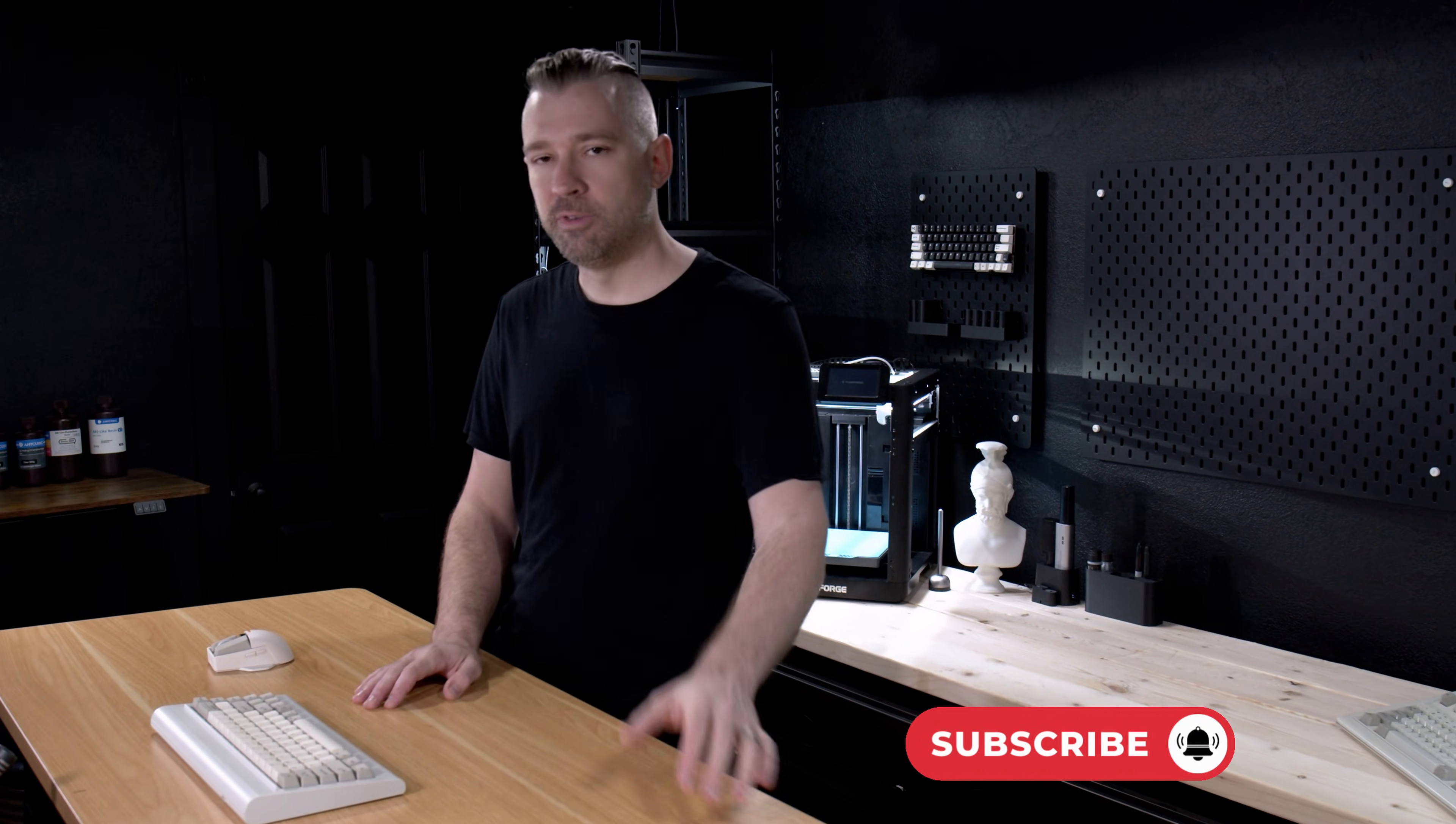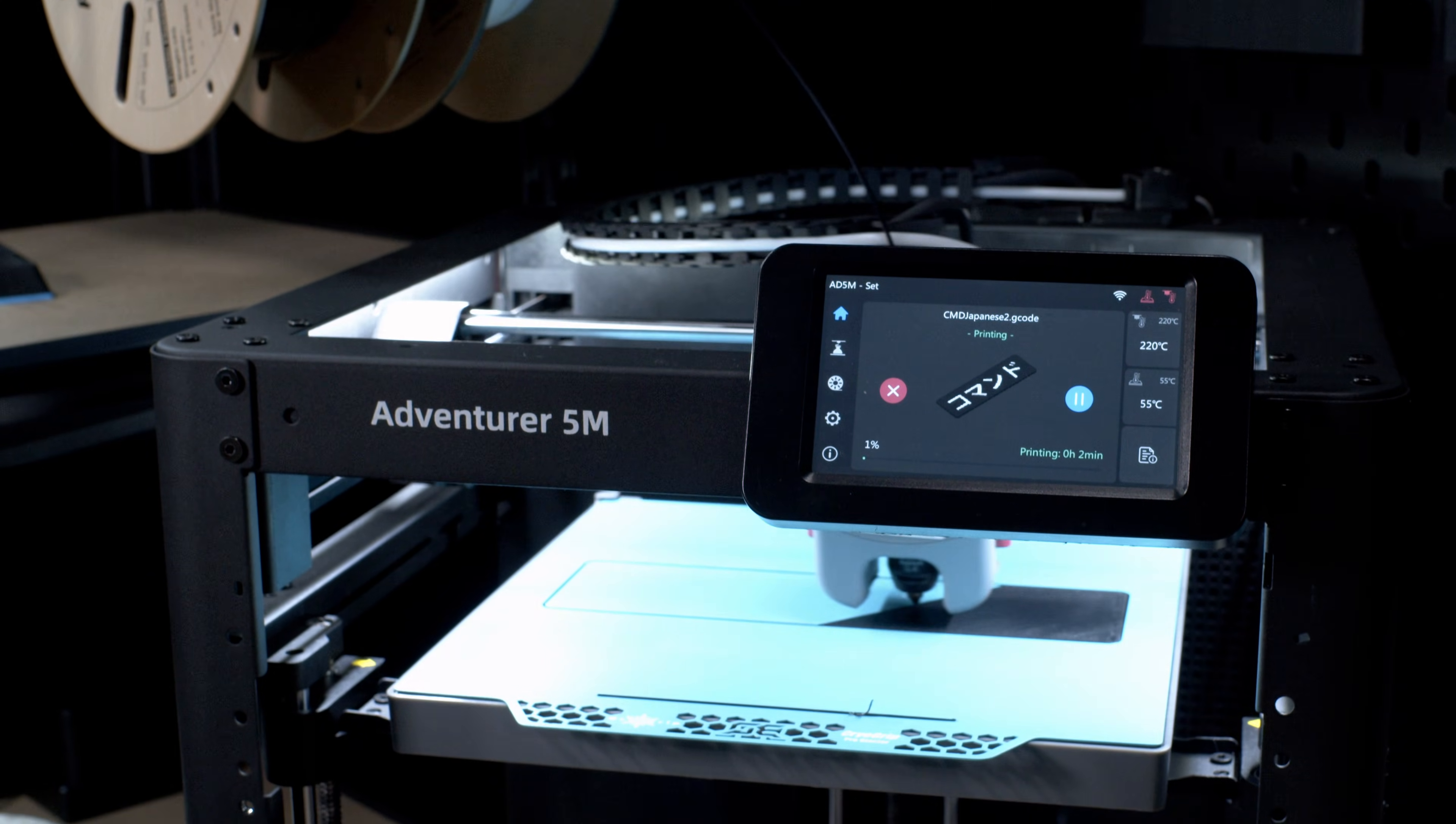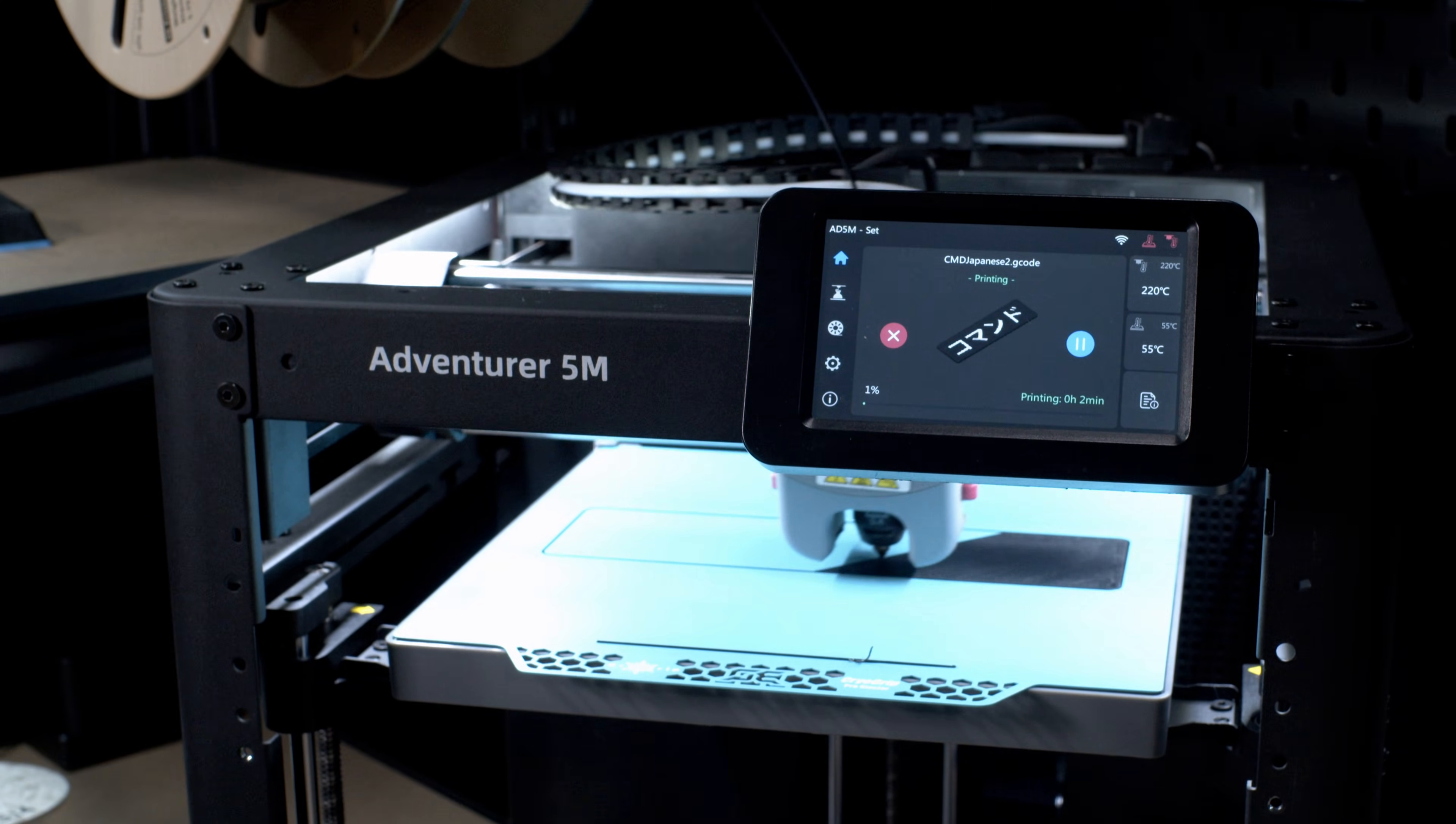Once we get to the point where our printer is ready to do the filament change, it's going to do exactly what we told it to do in the Filament Change G-Code, which in this case is to pause the print. If everything's working correctly, your tool head should home itself and wait for manual input.